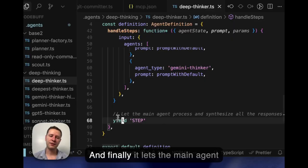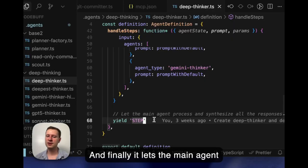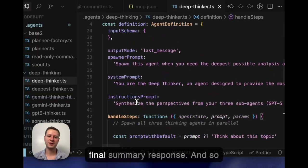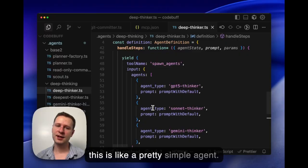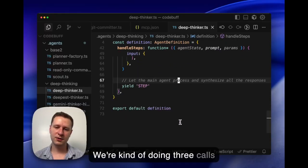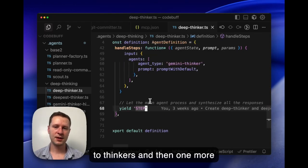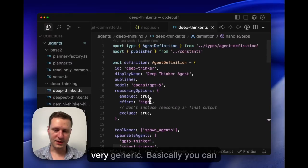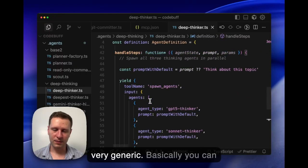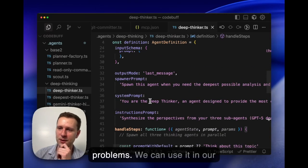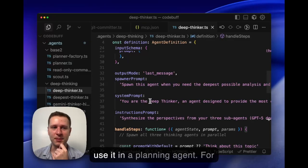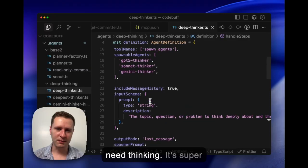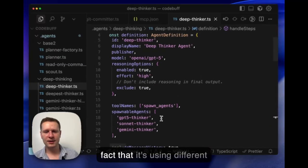Finally it lets the main agent generate a synthesis, like one final summary response. So this is like a pretty simple agent. We're kind of doing three calls to thinkers and then one more call to synthesize the output. It's very generic. Basically you can use this to solve so many problems. Like we can use it in our code reviewer, but we can also use it in like a planning agent, for example. Anywhere where you need thinking.